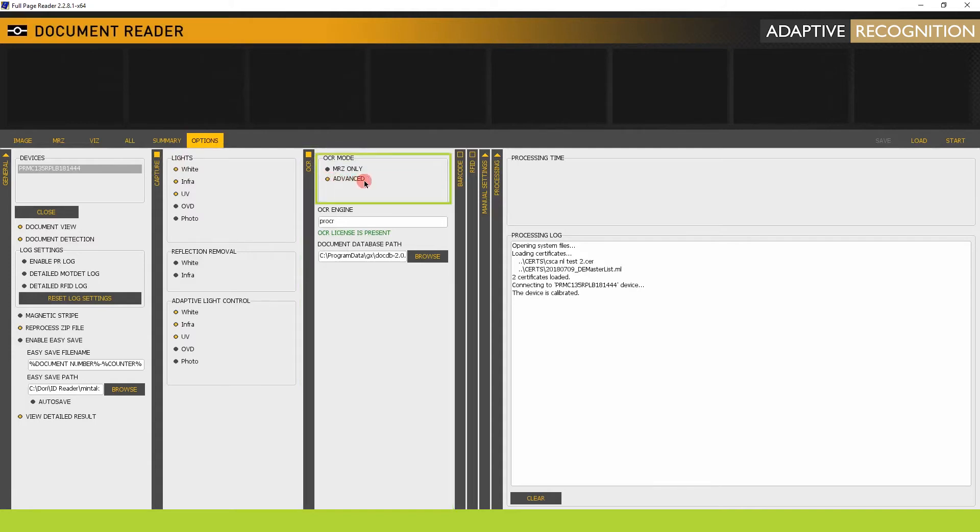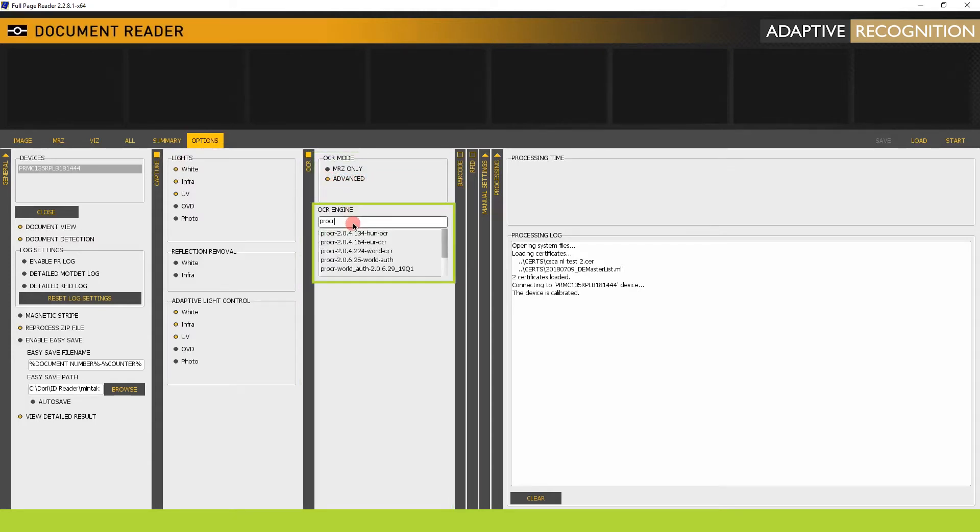Check if the Advanced Mode is enabled. You can check in the drop-down menu if you have the proper OCR engine. Select the one you need.